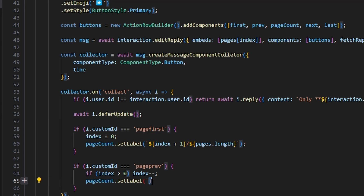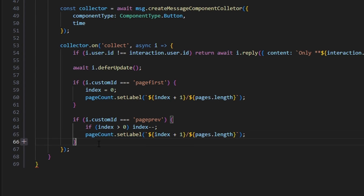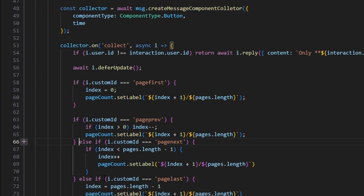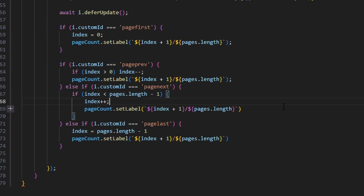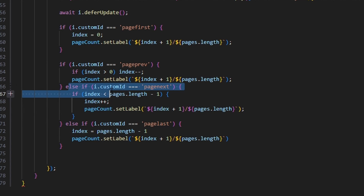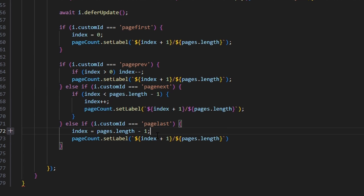Within the previous handler, we get a string of index plus one divided by pages.length. Then we add else if statements. The first is if i.customId equals 'page_next': if index is less than pages.length minus one, do index plus plus, then pageCount.setLabel with index plus one divided by pages.length. The next else if is if i.customId equals 'page_last': set index to pages.length minus one, then pageCount.setLabel with index plus one divided by pages.length.